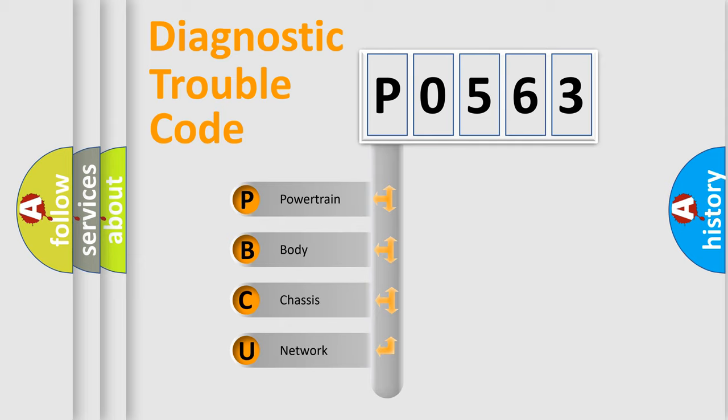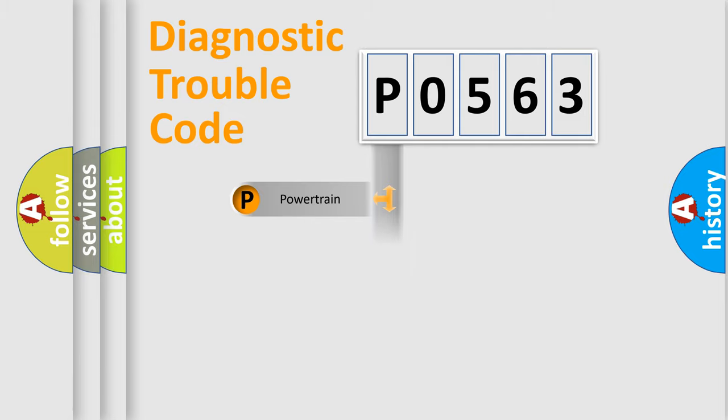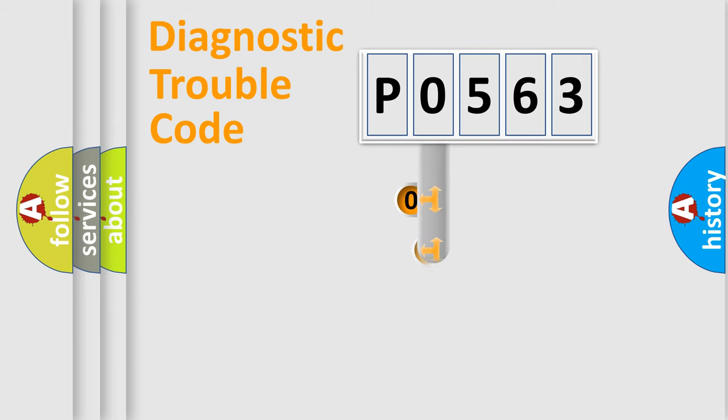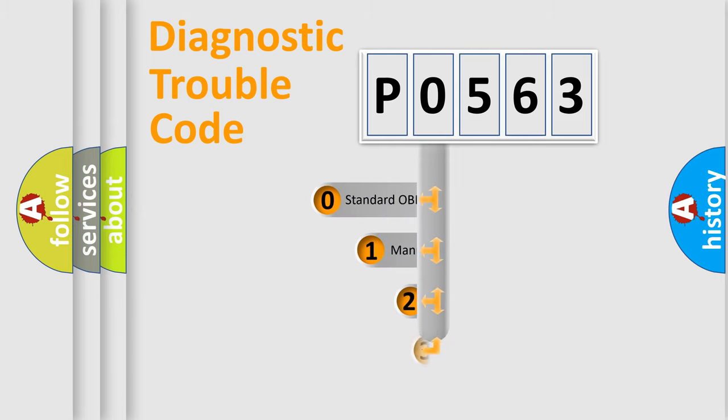We divide the electric system of automobile into four basic units: powertrain, body, chassis, and network. This distribution is defined in the first character code.